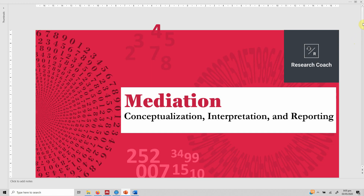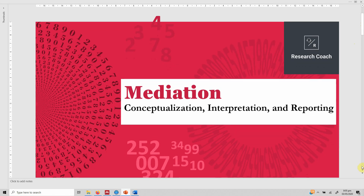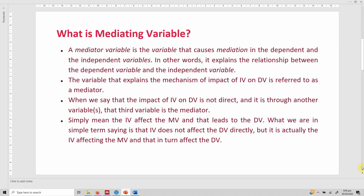In this session we are going to talk about mediation — the conceptualization, interpretation, and reporting of mediation. A mediator variable is the variable that causes mediation in the dependent and the independent variables. In other words, it explains the relationship between the dependent variable and the independent variable.